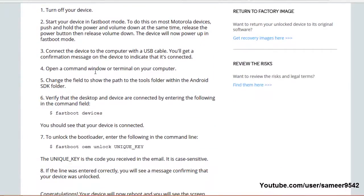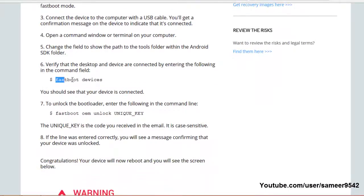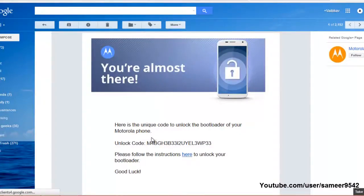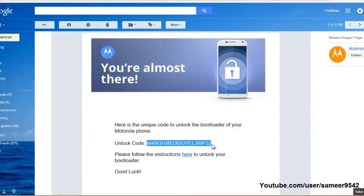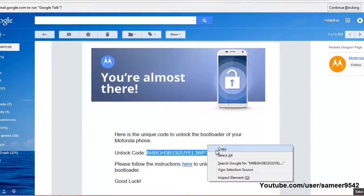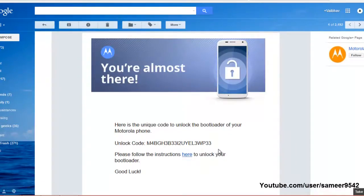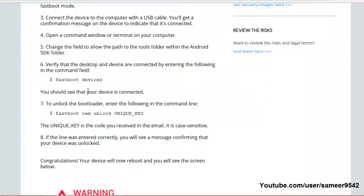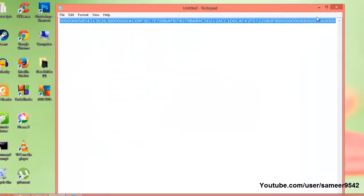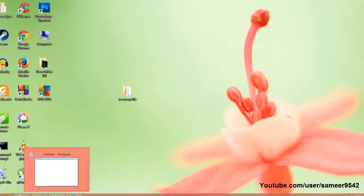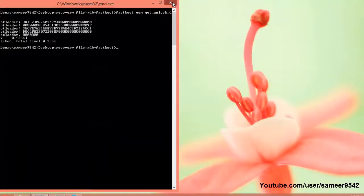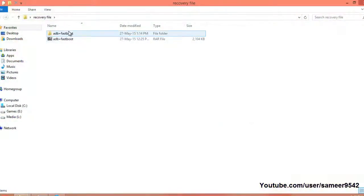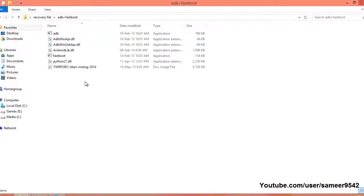In step 3, we are going to unlock the bootloader with the unique key that you will get through your email. Click on Promotions in Gmail and you will get this unlock code. Copy this key and head back over to the ADB plus fastboot folder.